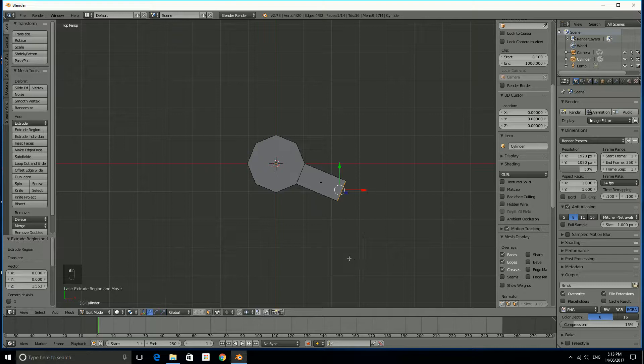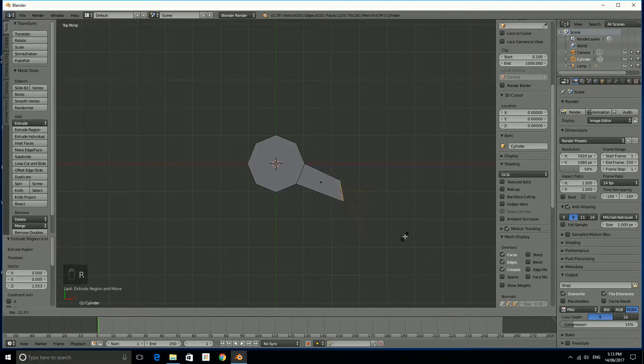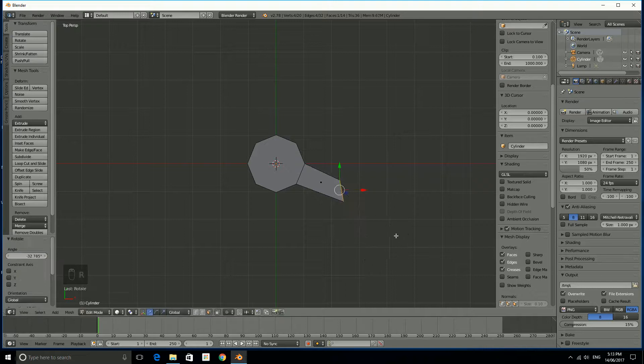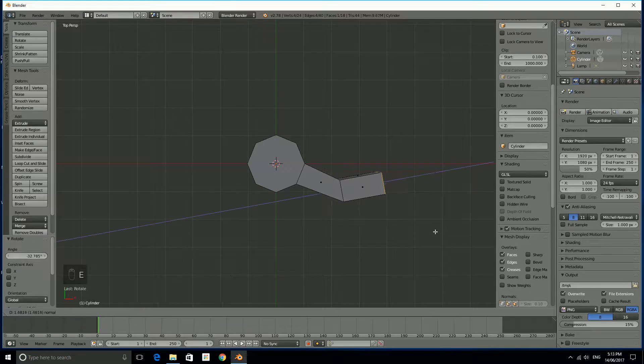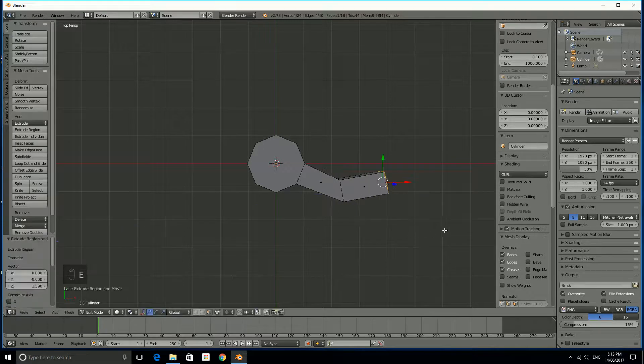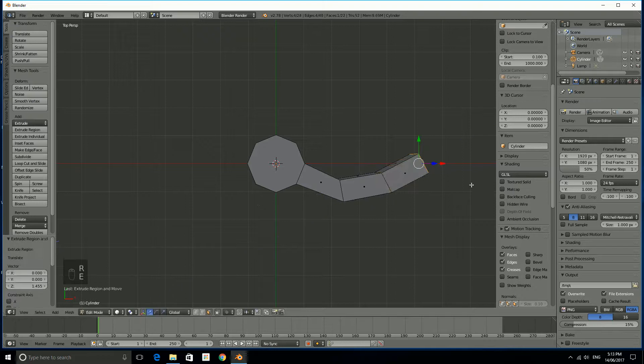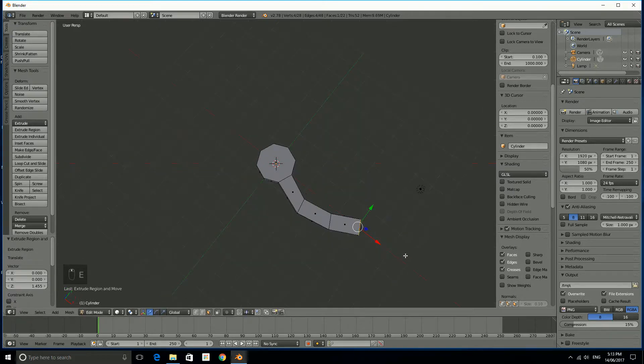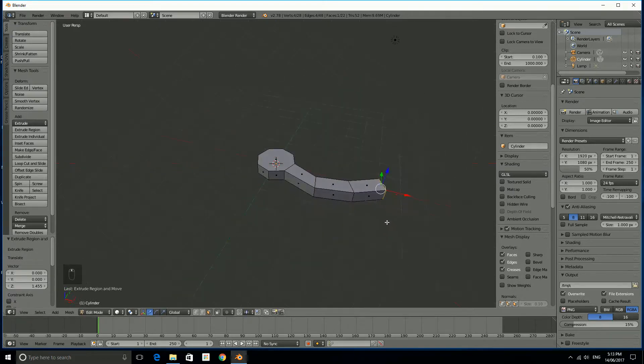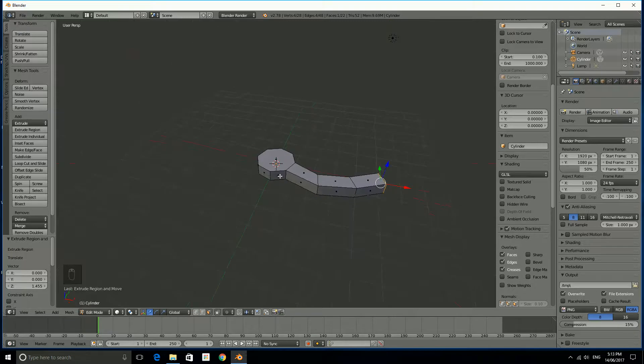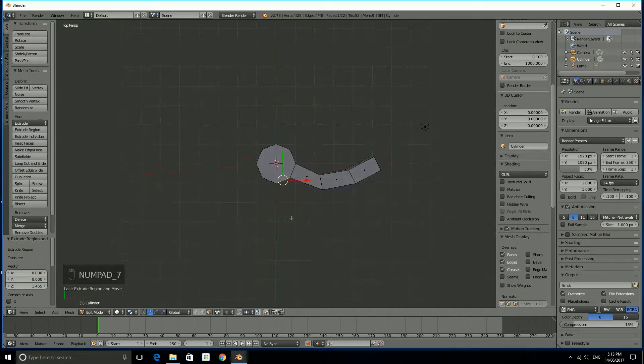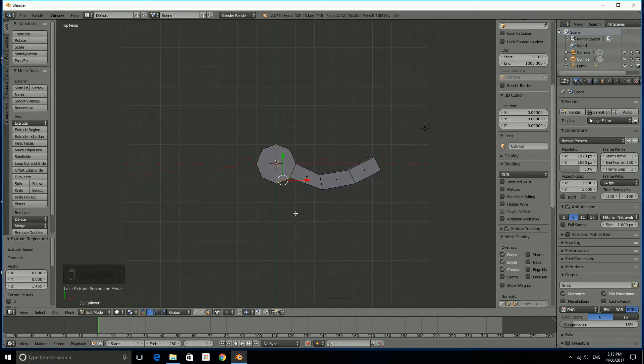We want to then probably rotate this so it doesn't just all go out straight and then repeat the process with E and then maybe another R and then another E. That will probably do for that face. And what we're going to do is just going to go through and do all the rest of them.